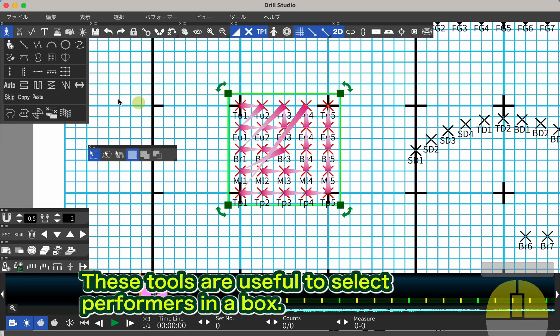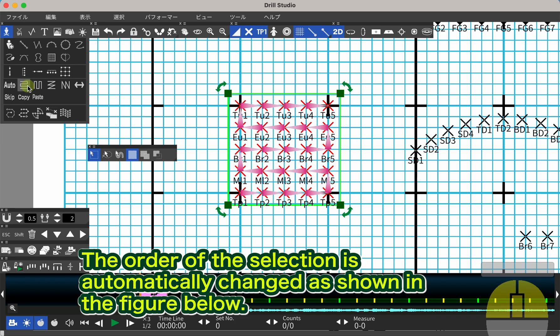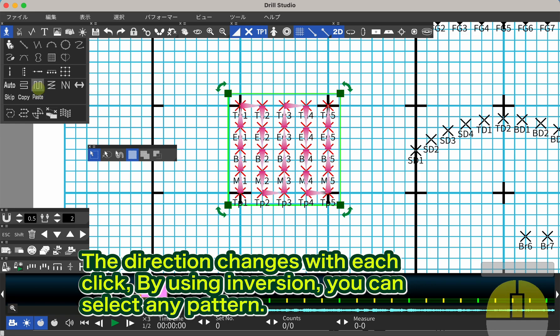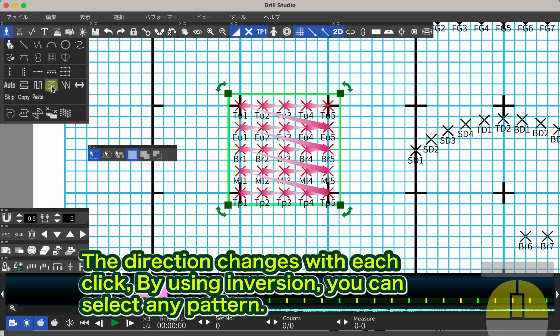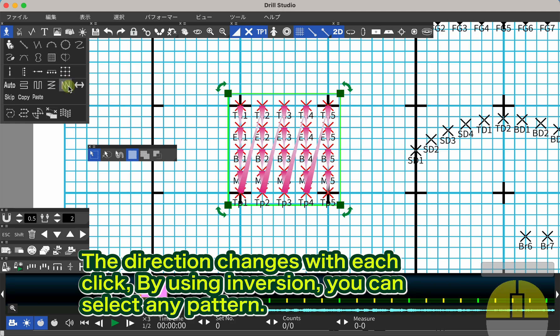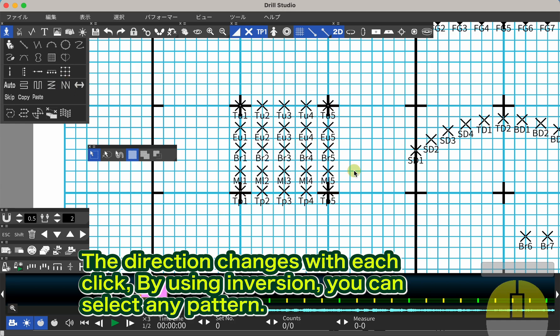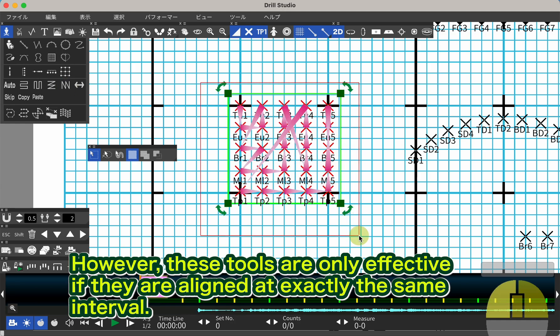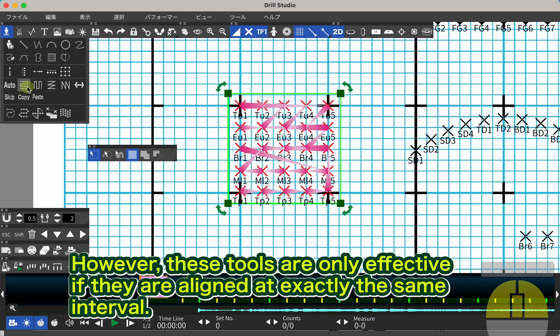These tools are useful to select performers in a box. The order of the selection is automatically changed as shown in the figure below. The direction changes with each click. By using inversion, you can select any pattern. However, these tools are only effective if they are aligned at exactly the same interval.